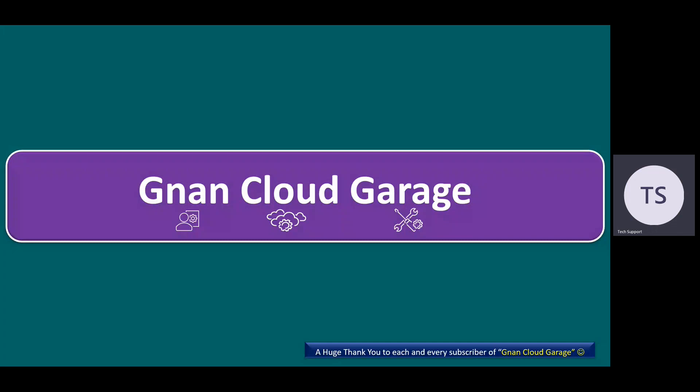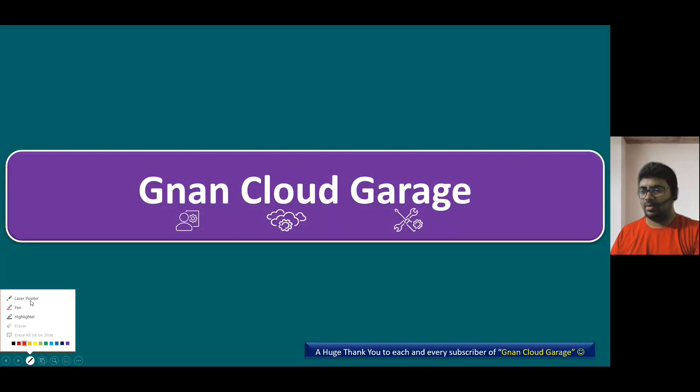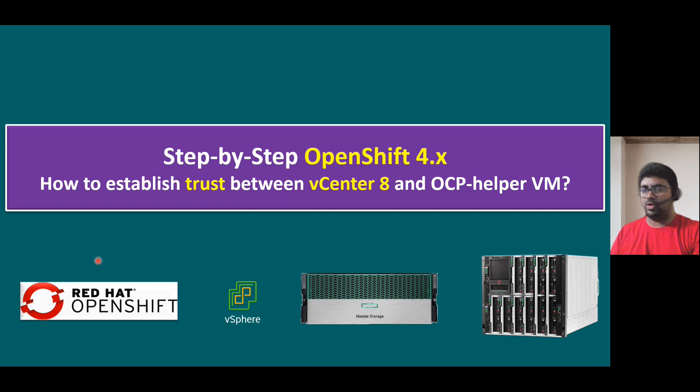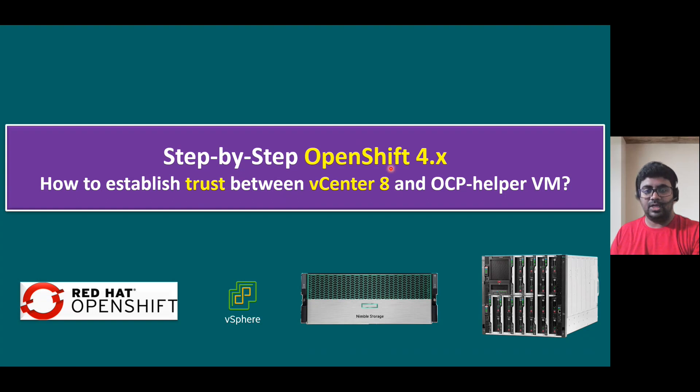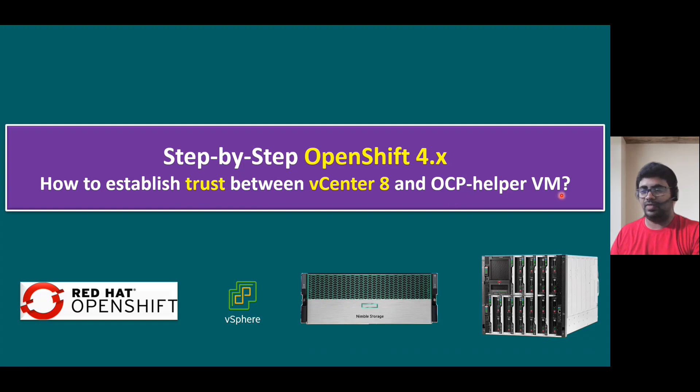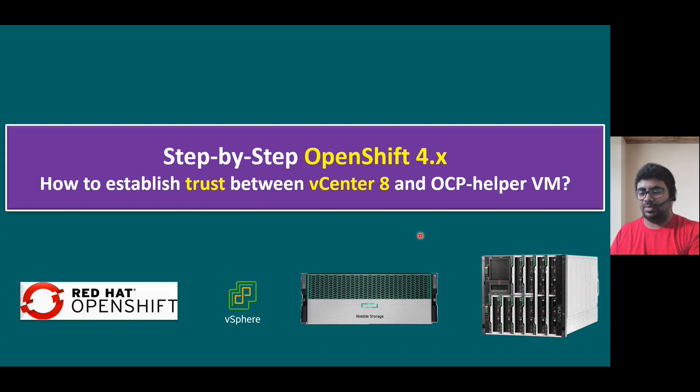Hi everyone, welcome to the non-cloud garage. So in this session, I'm going to talk about as part of this step-by-step OpenShift 4.x deployment process, and we are in the implementation procedure. So within the implementation steps, one key question is how to establish trust between vCenter 8 and OCP OpenShift Container Platform Helper VM. So we are going to establish the trust between these two VMs, vCenter Server and Helper VM.